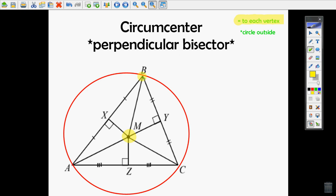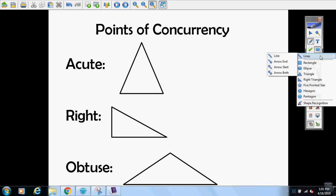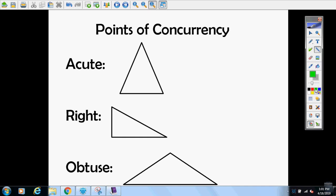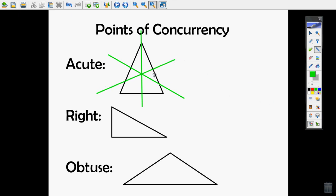Notice the circle hits all the vertices — you want it to touch all the vertices. For an acute triangle, the point of concurrency of the perpendicular bisectors is inside the triangle.